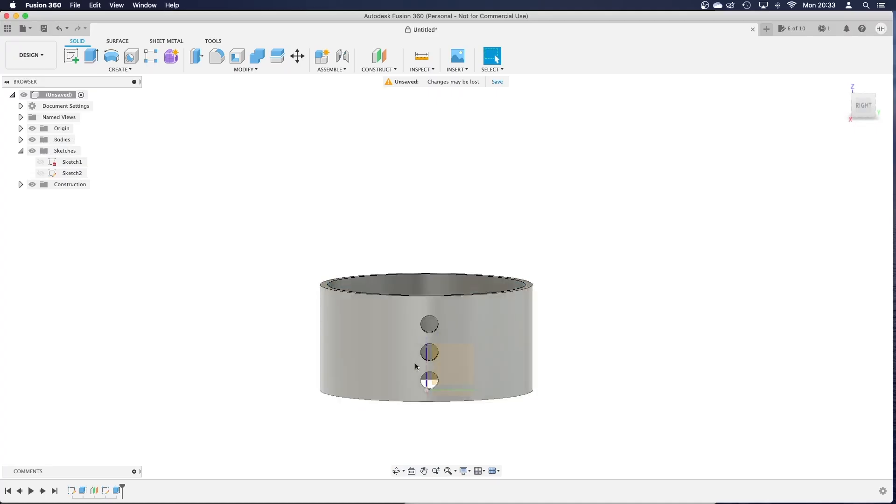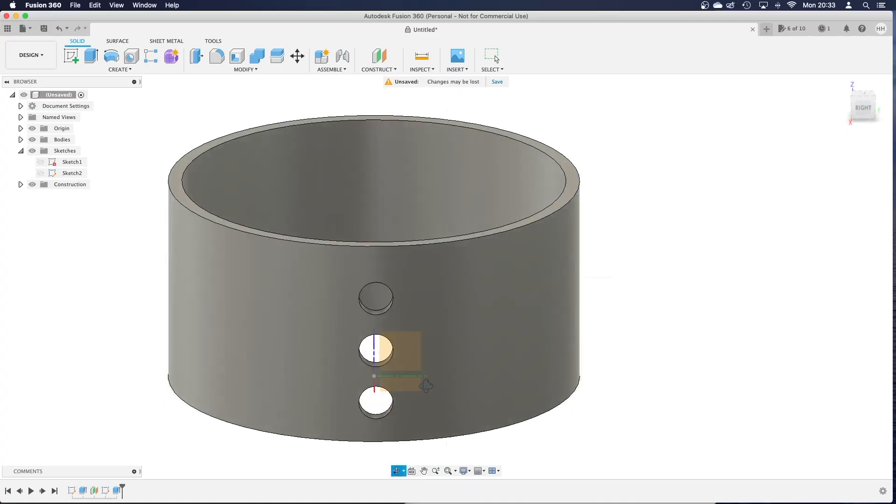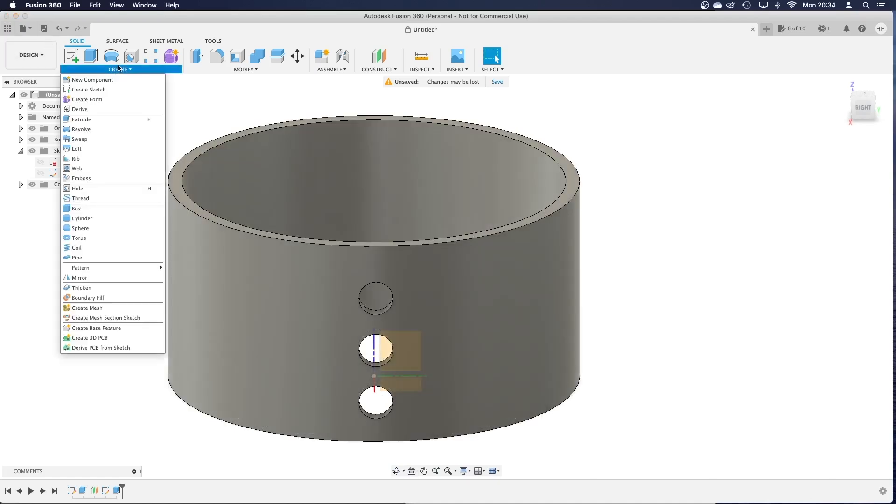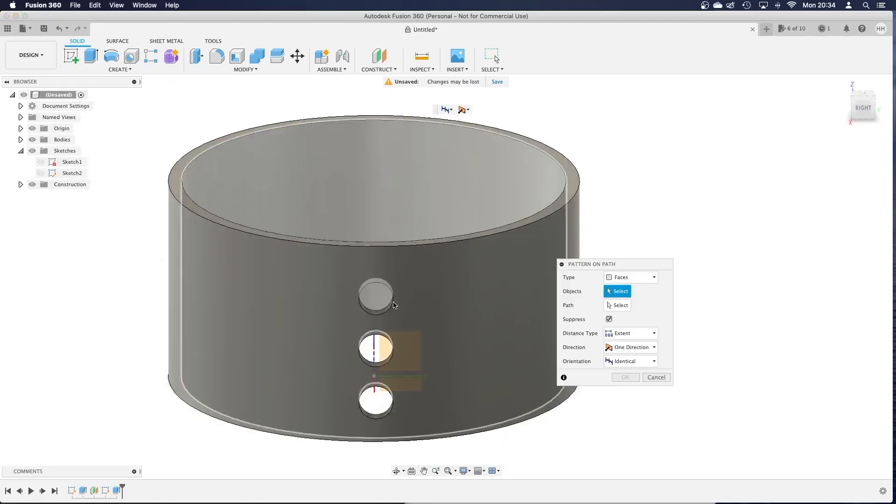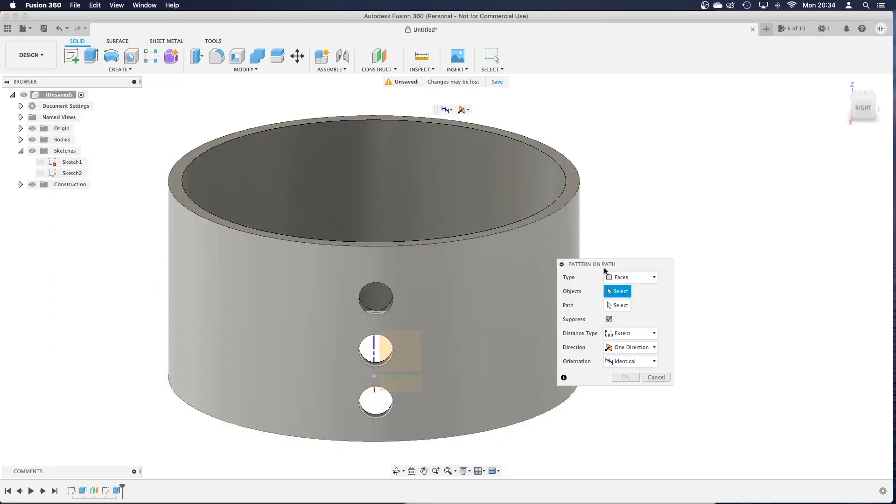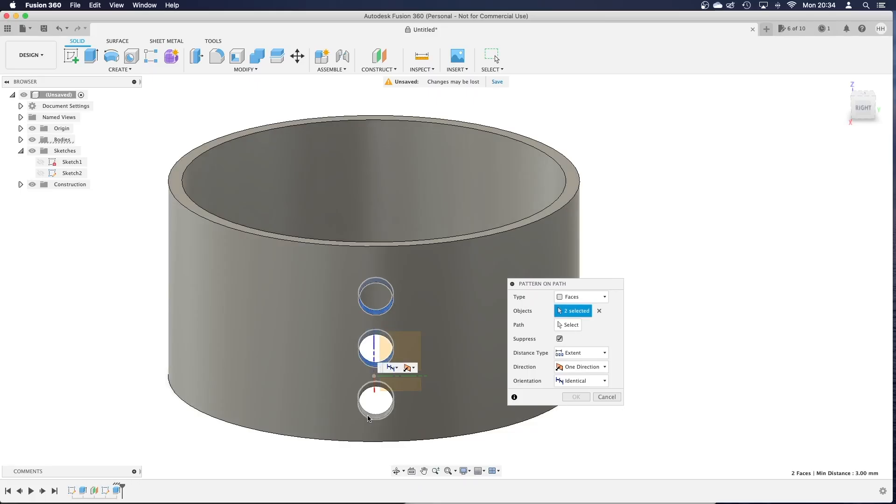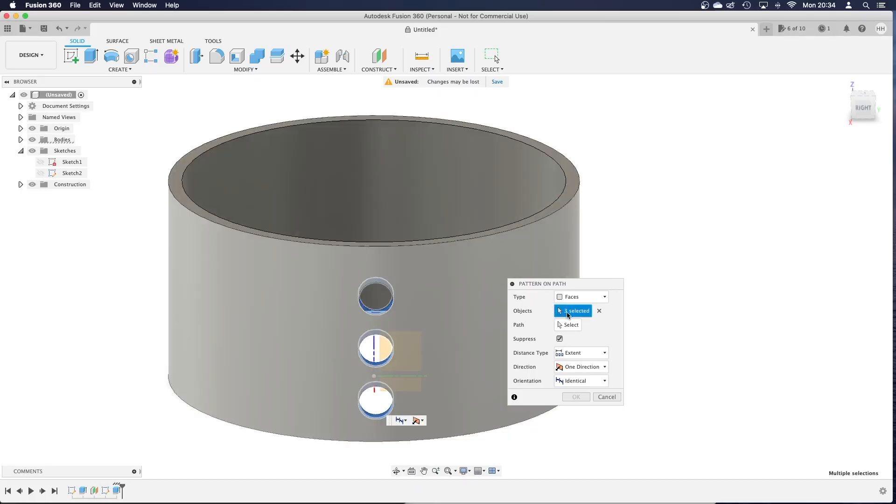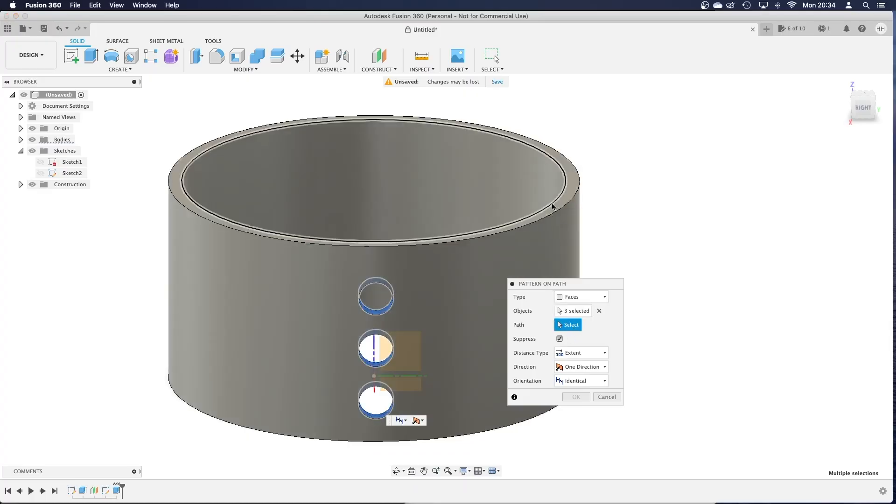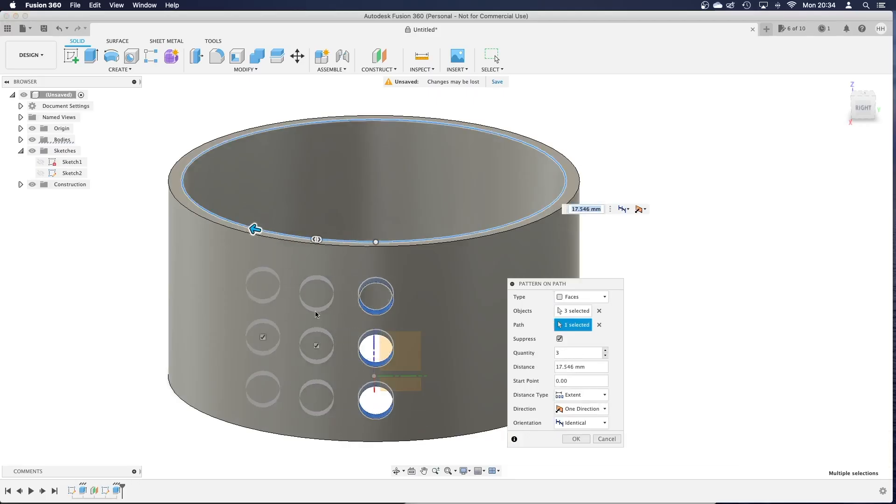Okay so we've got the holes cut, I'm going to zoom in a little bit. To make this into a pattern I'm going to go to create, pattern, pattern on path and the objects is what you want to repeat around the outside so I'm going to select this cut, this cut and this cut, don't need to hold anything, just click them all and then the path I'm going to choose is the inside edge of the cylinder so when I start moving things around like that hopefully that will cut.